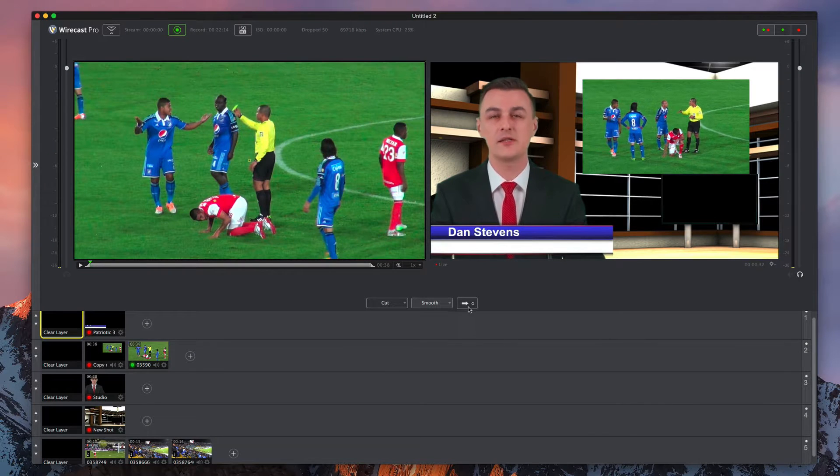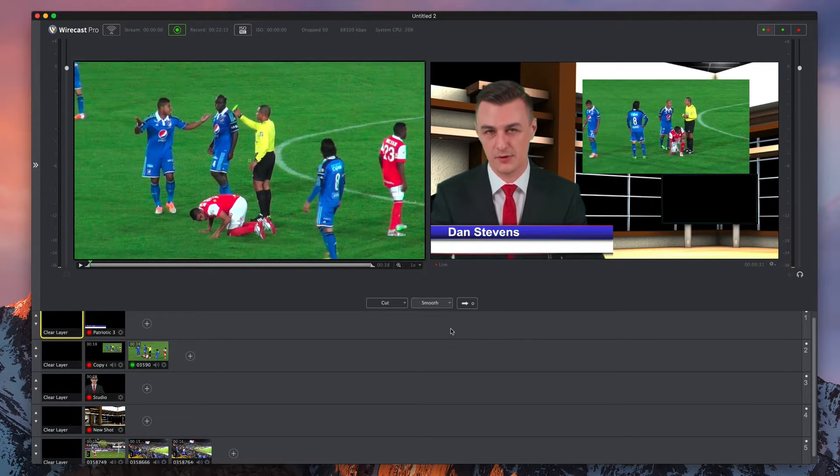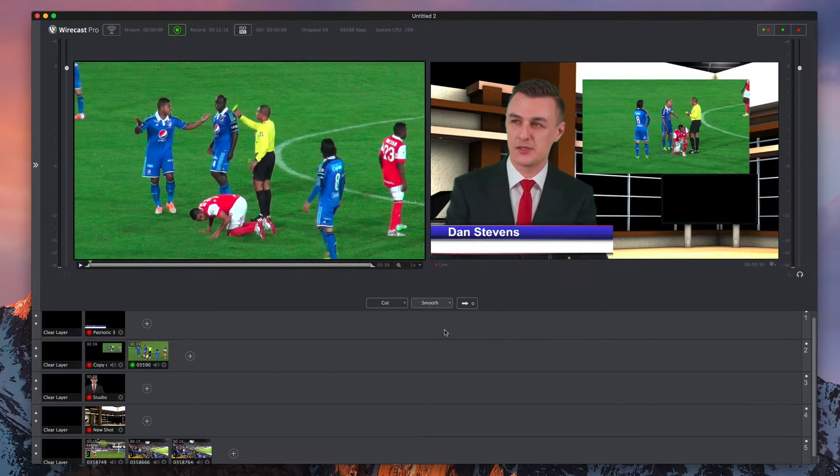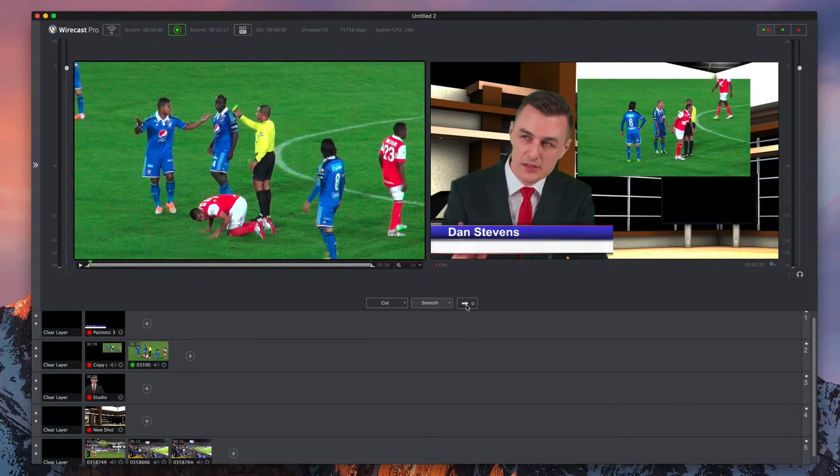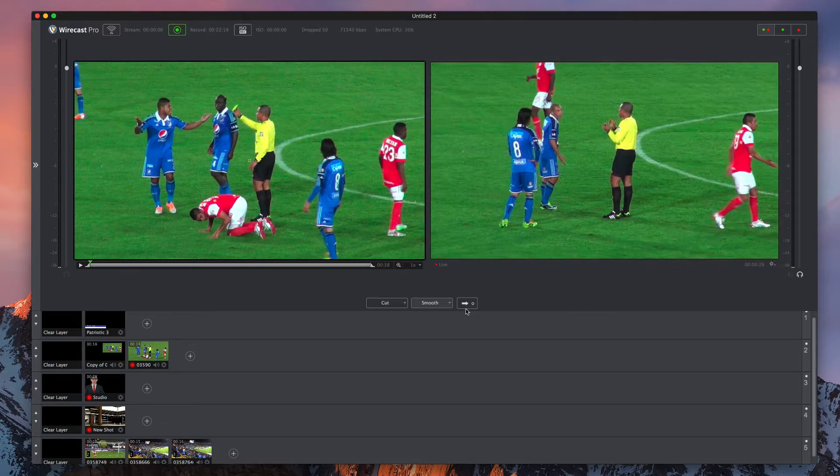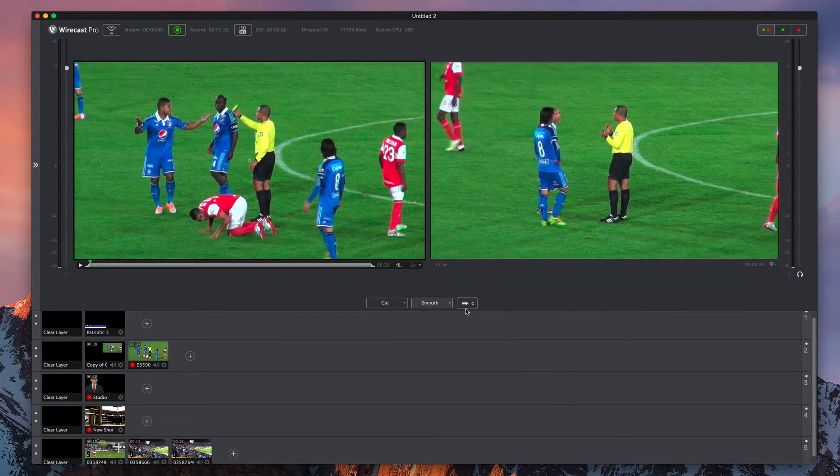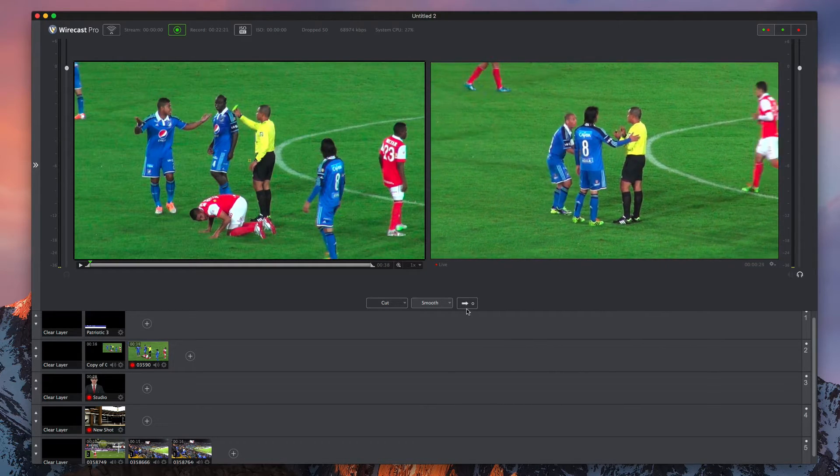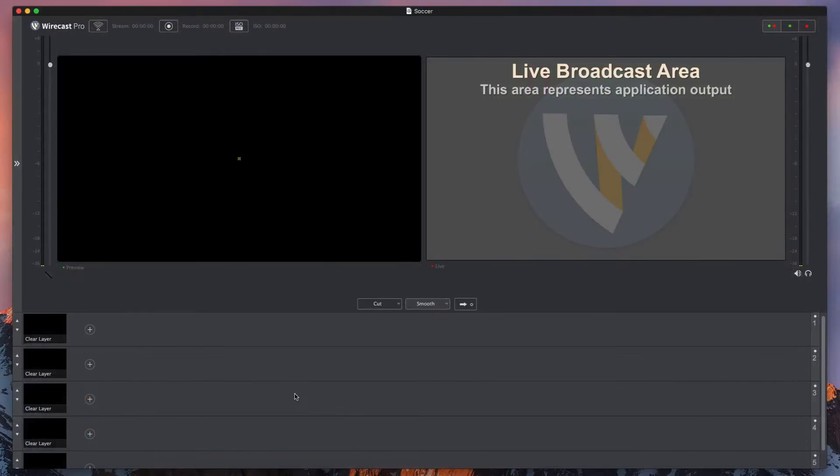Wirecast turns your computer into a live television studio. With elegant intuitive controls, you'll produce professional broadcasts live and in the moment so your audience can enjoy every second.